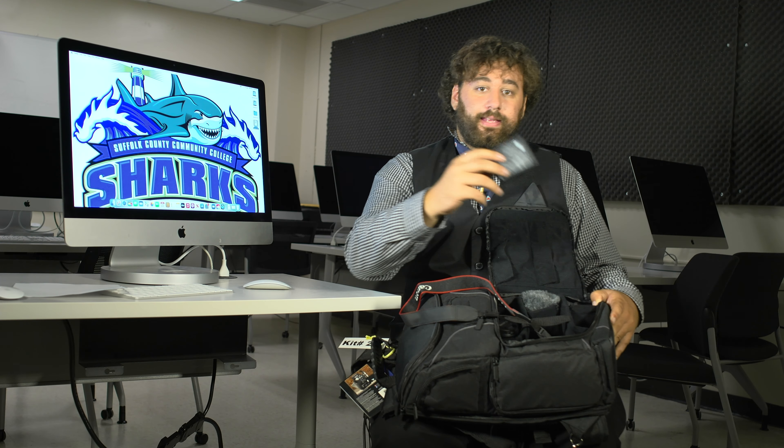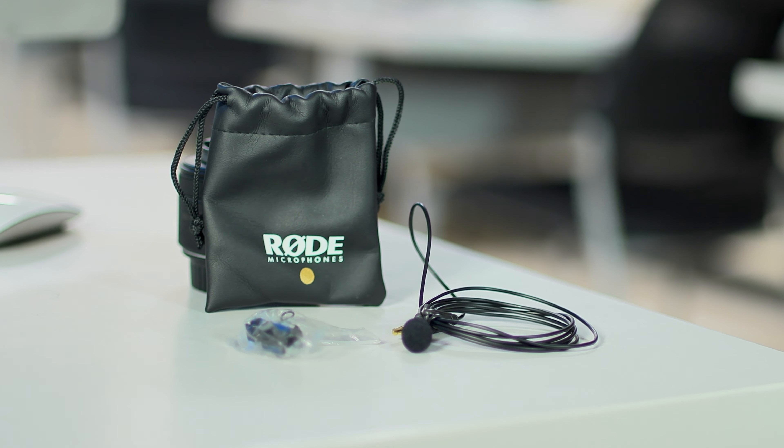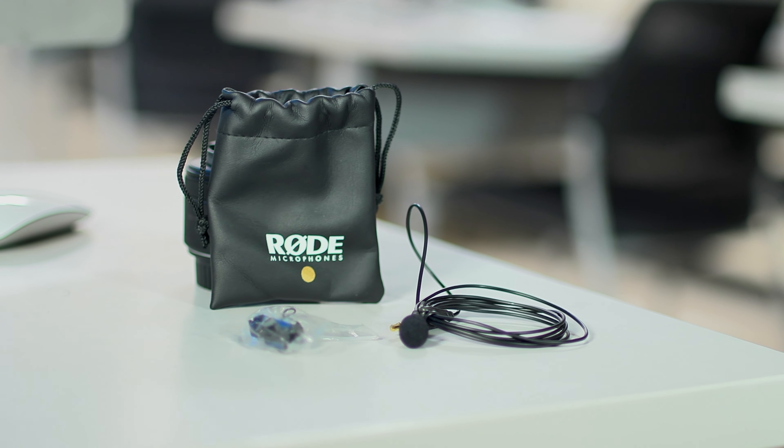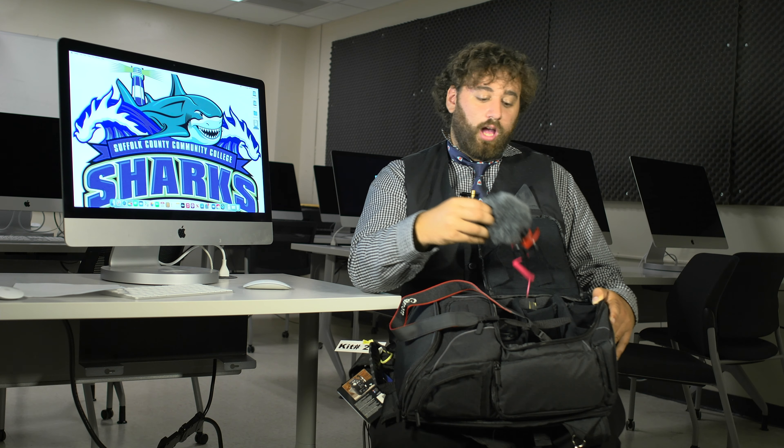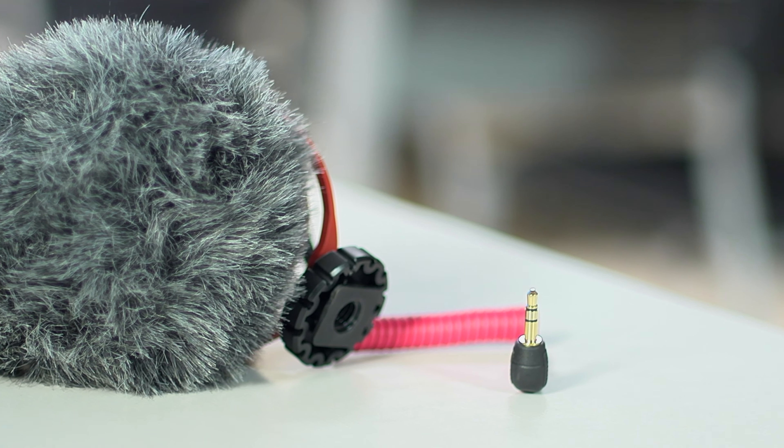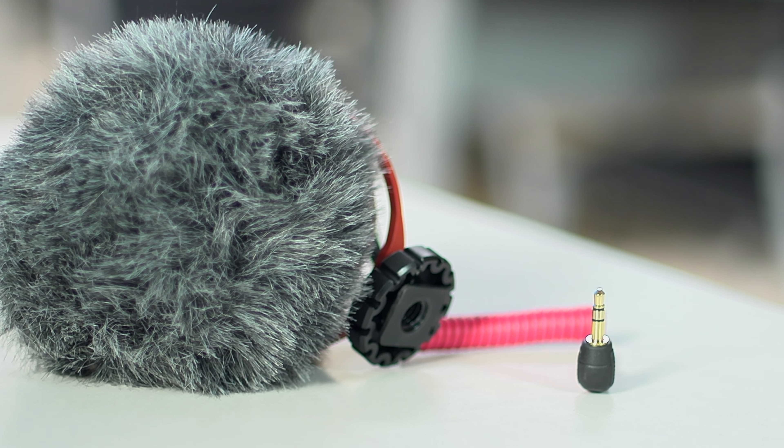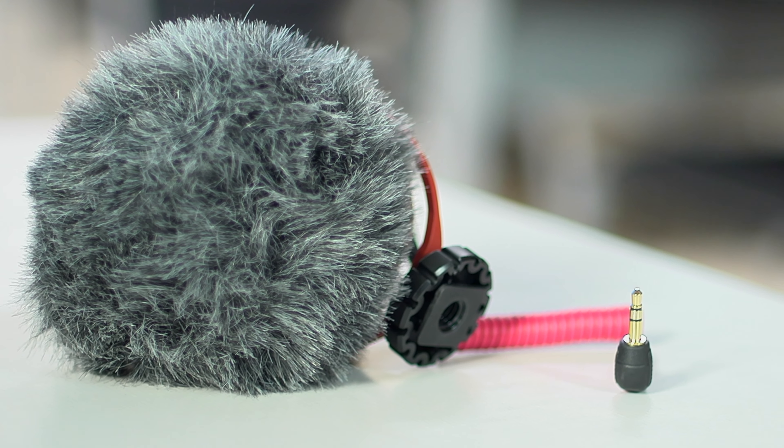Also in this compartment is going to be the battery charger for your Canon camera. We have some of the audio stuff. So right here is your lavalier pouch. And also, we have a Shaka mic. So you have options for whatever the circumstances might call for for audio.